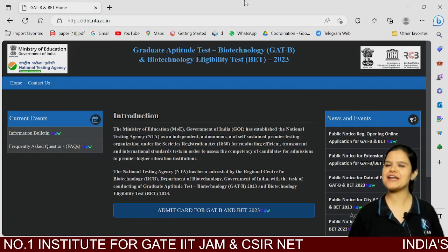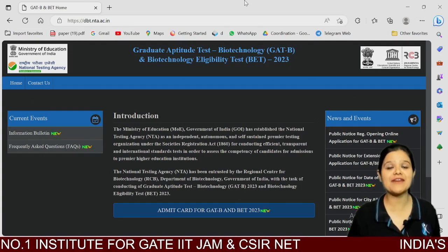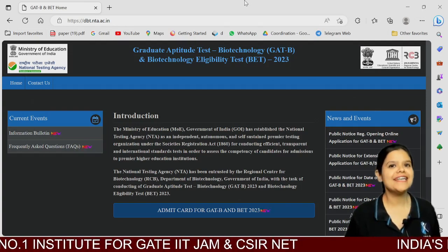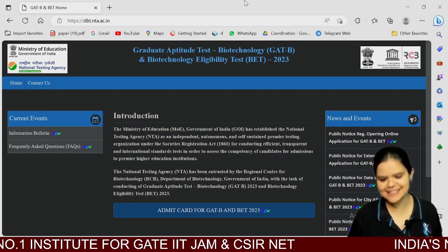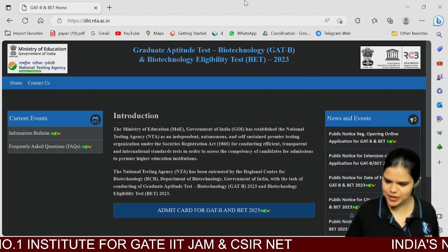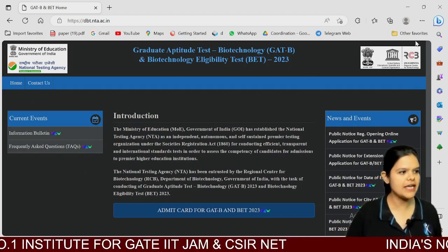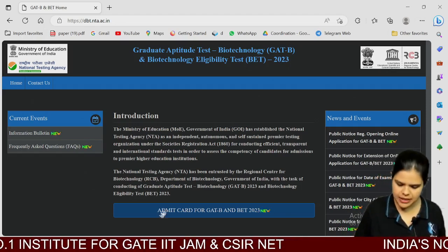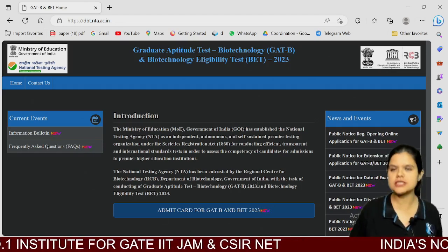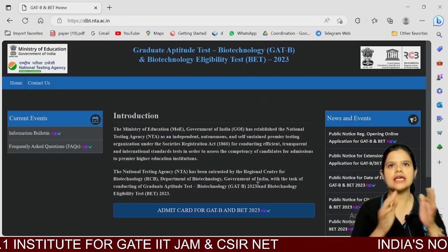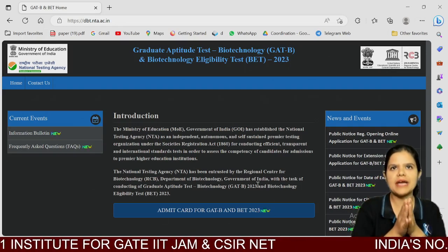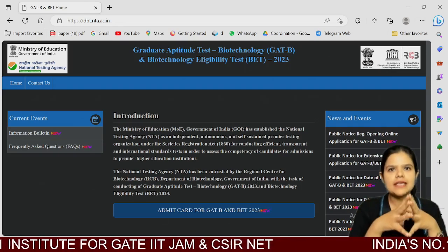Hello everyone and welcome to iFAS platform. Dear Aspirant, the thing you have been waiting for — finally you can download the Admit Card for GADB or BET. Yes!